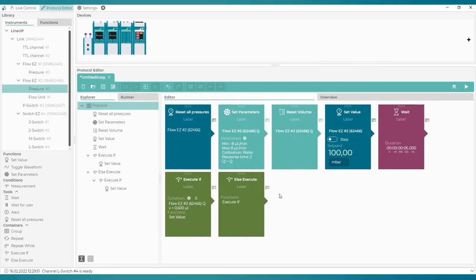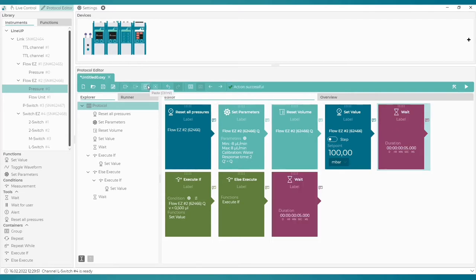Let's also copy the Wait block at the end, so that the result can be properly presented on the graph. That's it. Let's run the protocol and see how it turns out in the Overview tab.